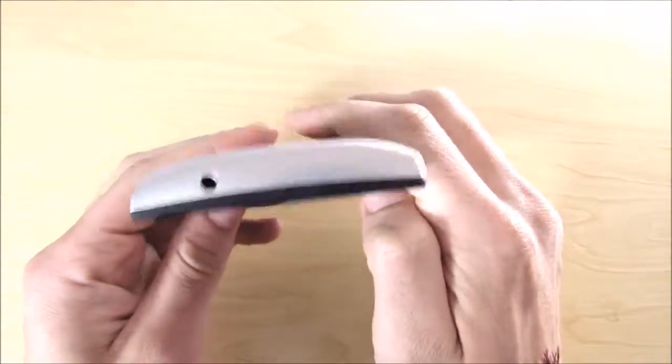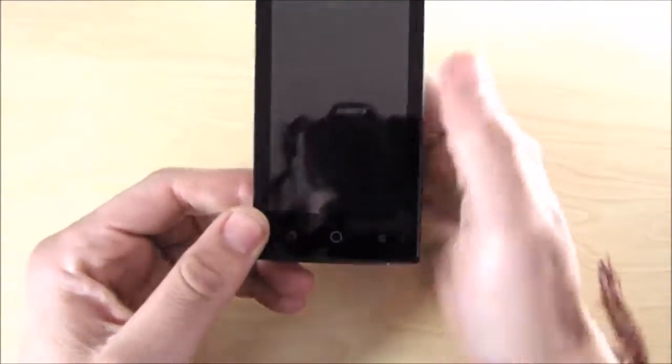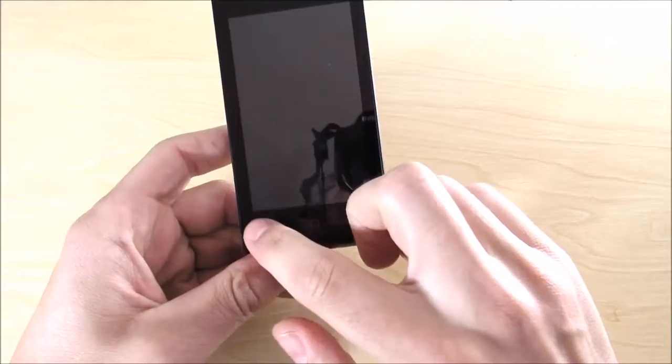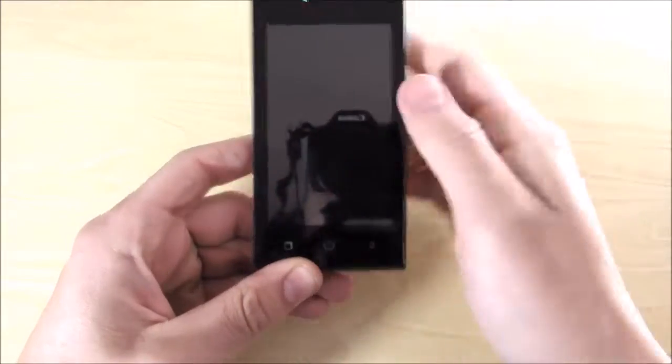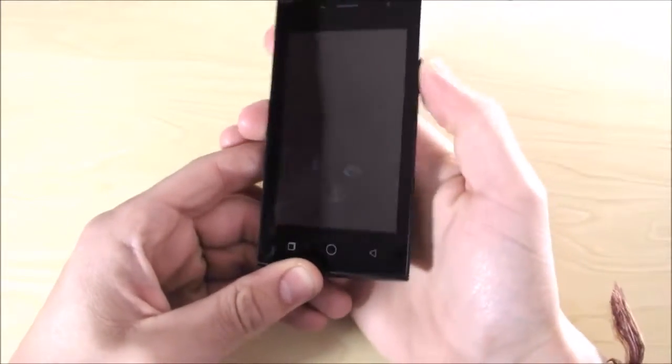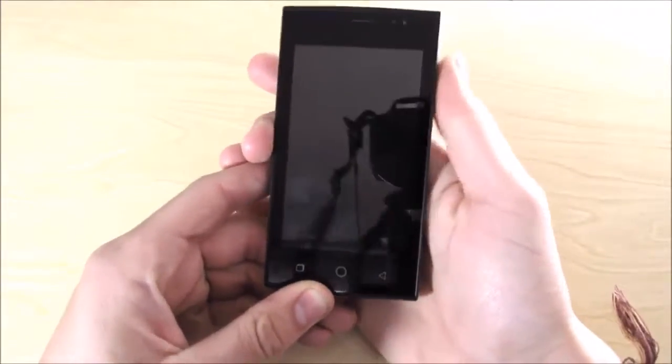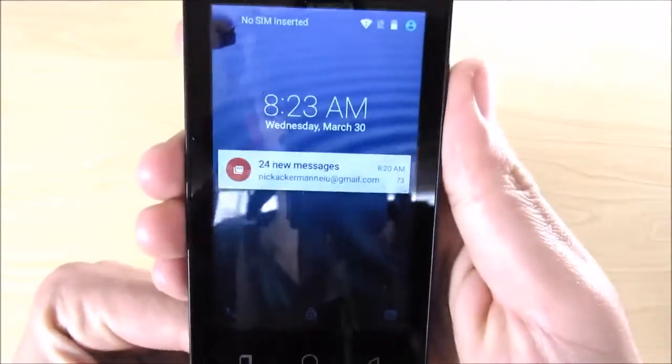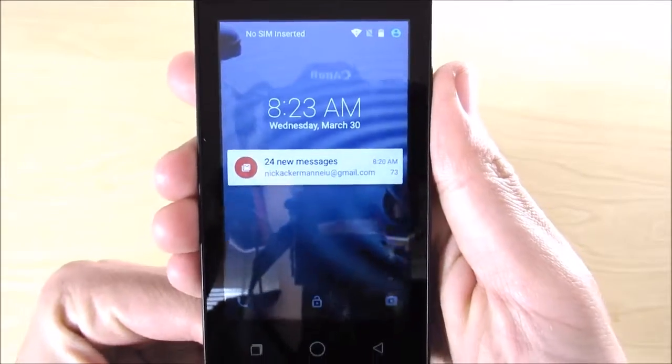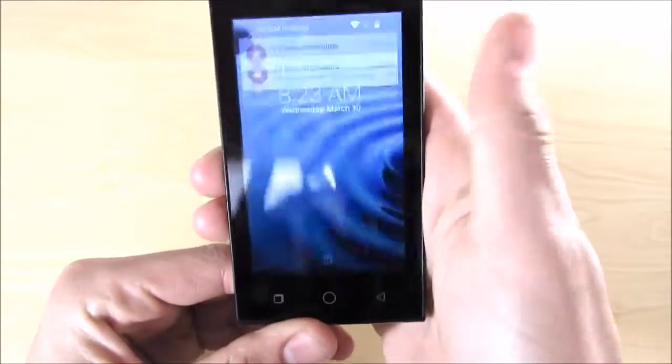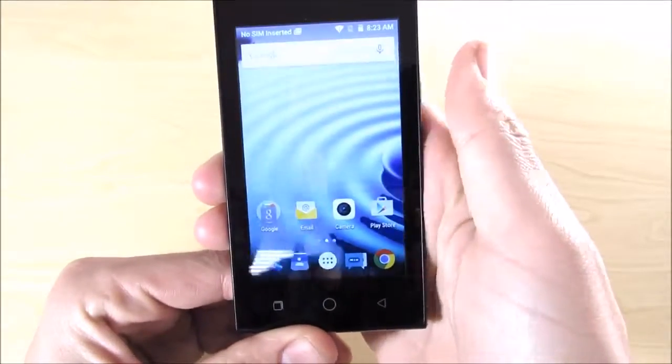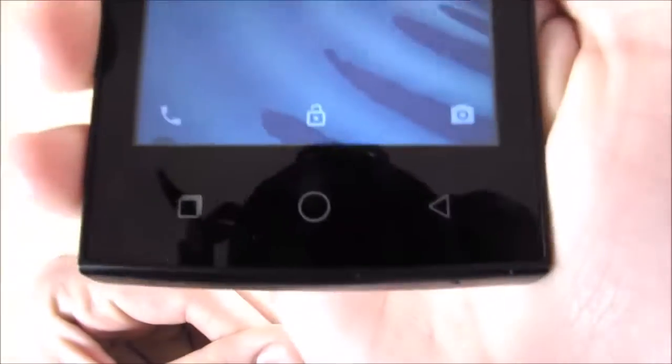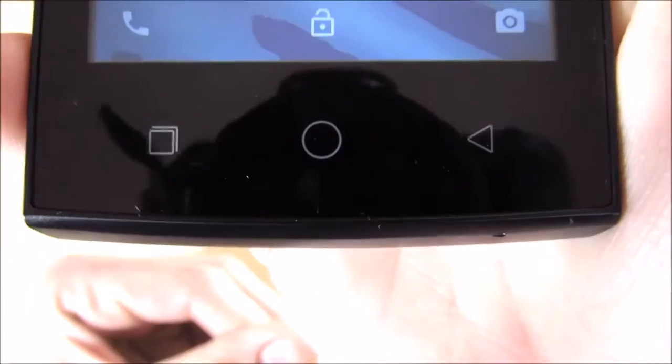Going on to the front we have a 4 inch WVGA screen. Let's power that on. We have a 4 inch WVGA screen and does have Android Lollipop. These buttons do light up at the bottom which is kind of shocking because some phones three times the cost of this don't even light up.